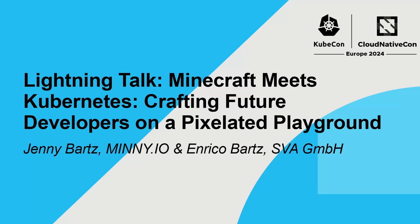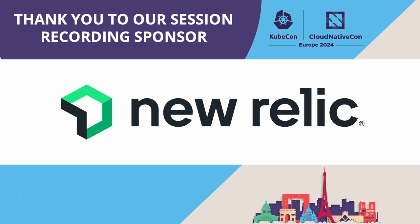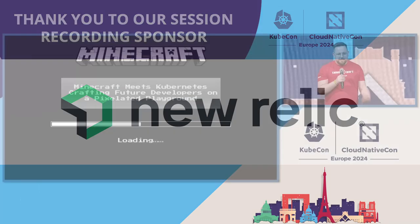Hi everybody and welcome to our talk where we combine Minecraft together with Kubernetes. While the presentation is still loading, let me please introduce myself.